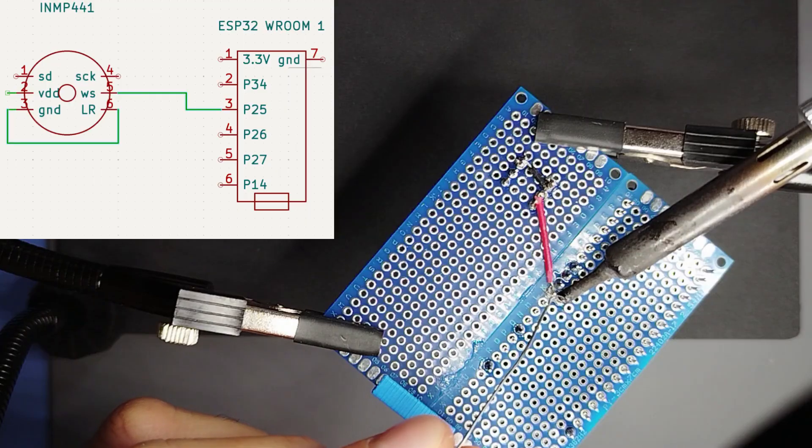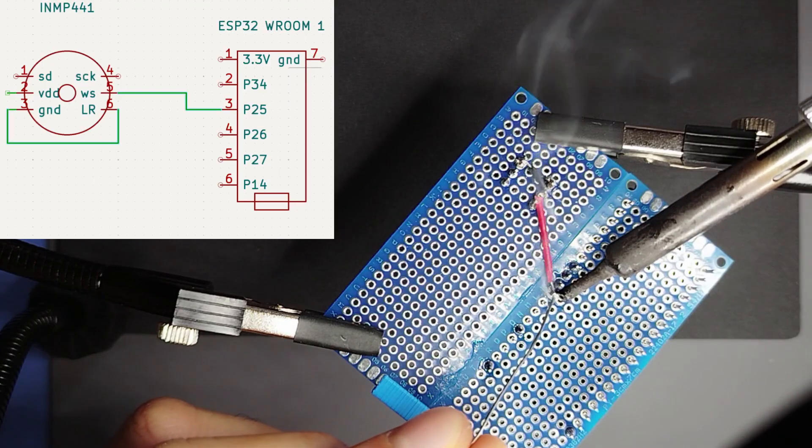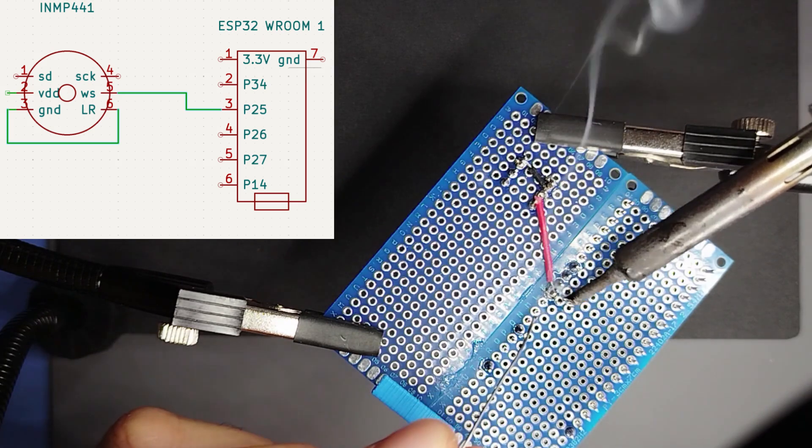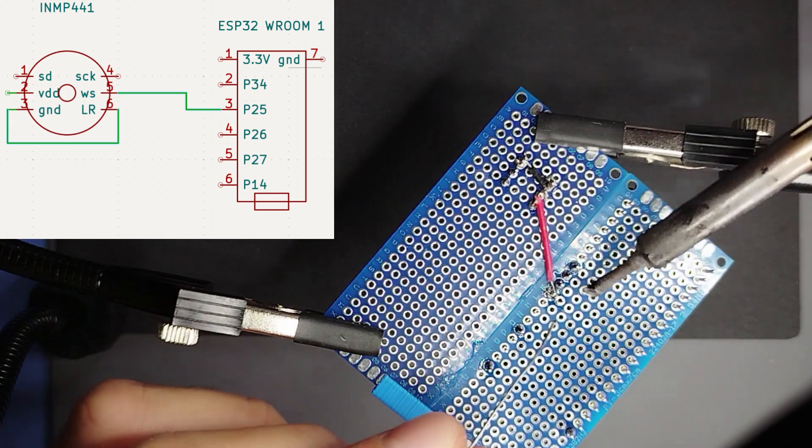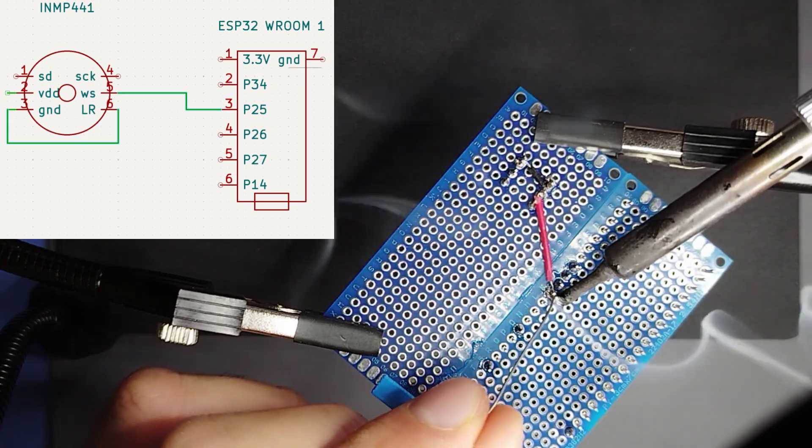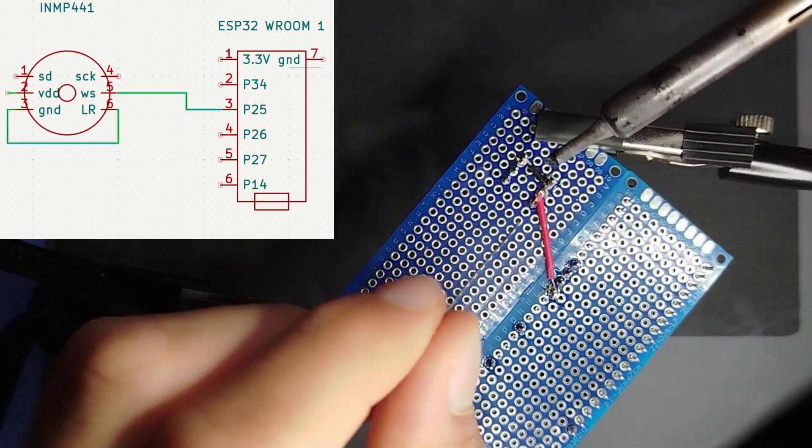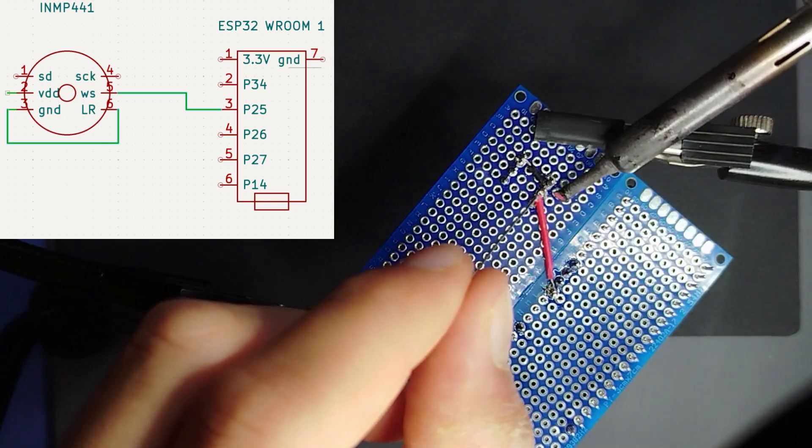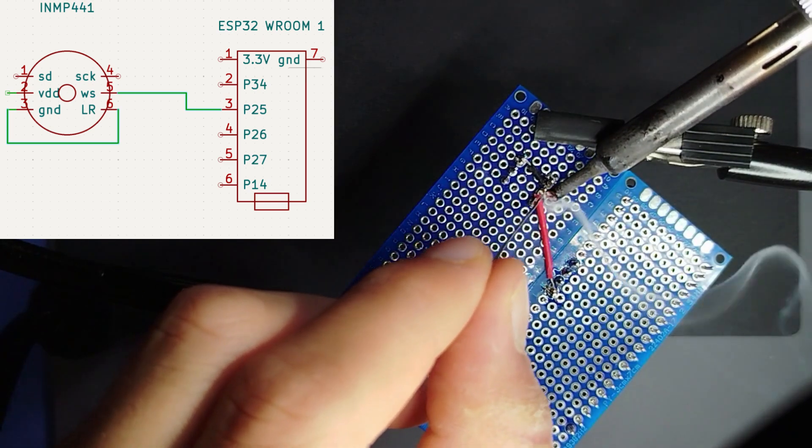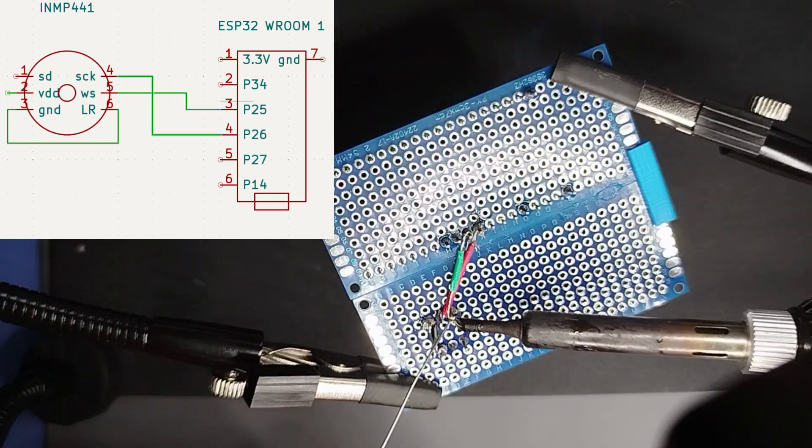The first connections that I'm making are between the microphone and the ESP32. And while you are looking at the soldering, there will also be a schematic that helps you understand what connections I am soldering.